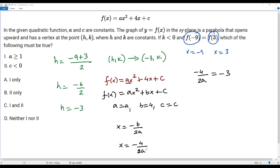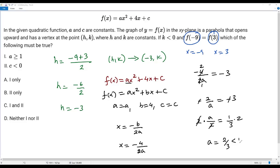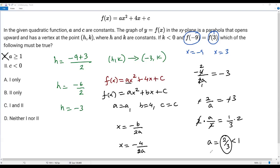Solving for a: simplifying negative 4 over 2a gives negative 2 over a equals negative 3. Cancelling the negatives and taking reciprocals on both sides gives a over 2 equals 1 over 3. Multiplying both sides by 2, I get a equals 2 over 3. This is a value less than 1 — approximately 0.67. Since a equals 2 over 3, which is less than 1, we can reject the first statement, which claims a is greater than or equal to 1. So statement one is false.